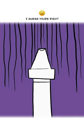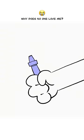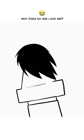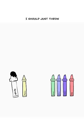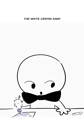I guess you're right. I'm gonna use blue. I told you. Why does no one love me? Maybe one day he'll use you. I should just throw the white crayon away.